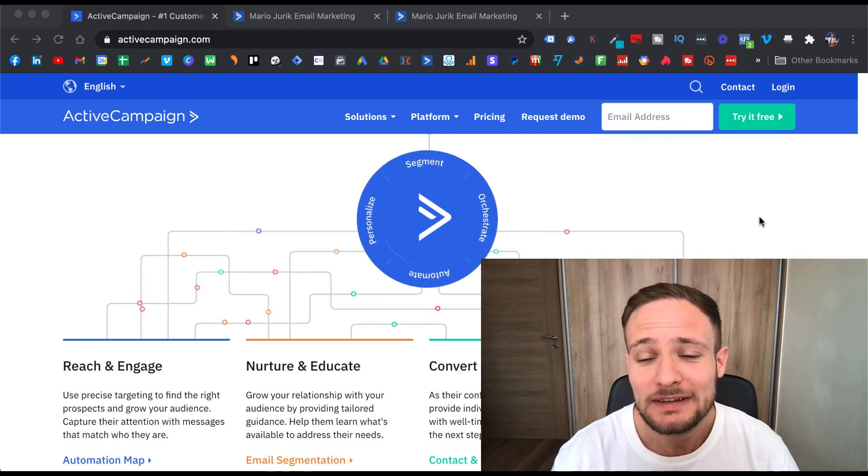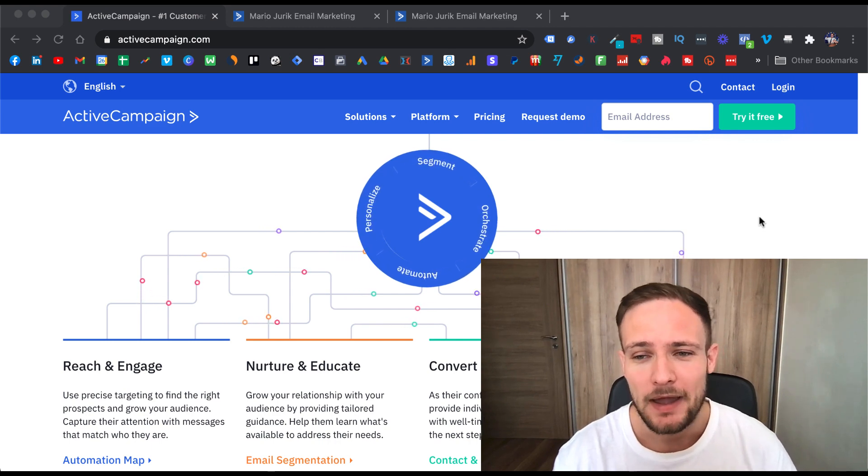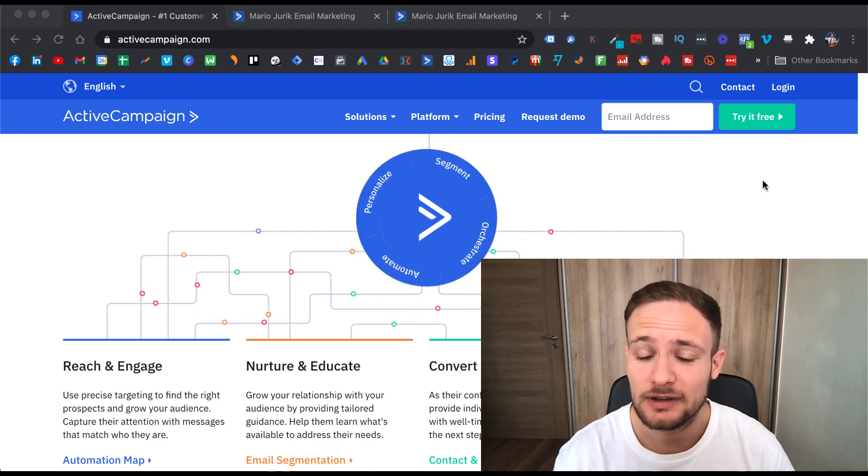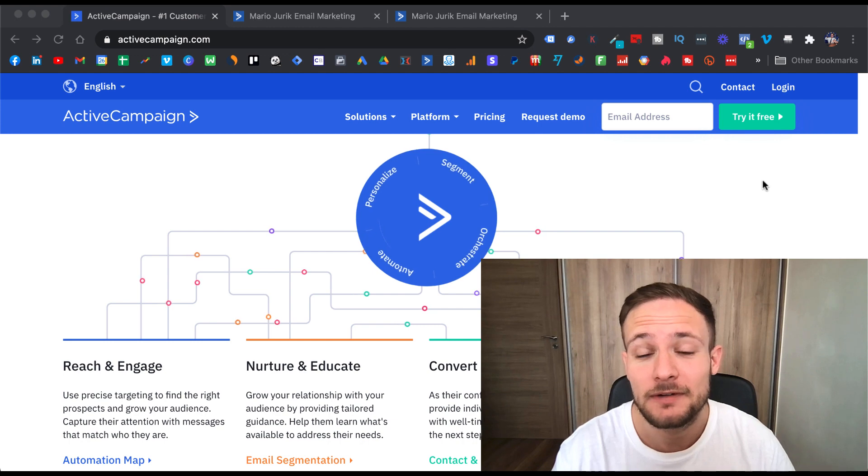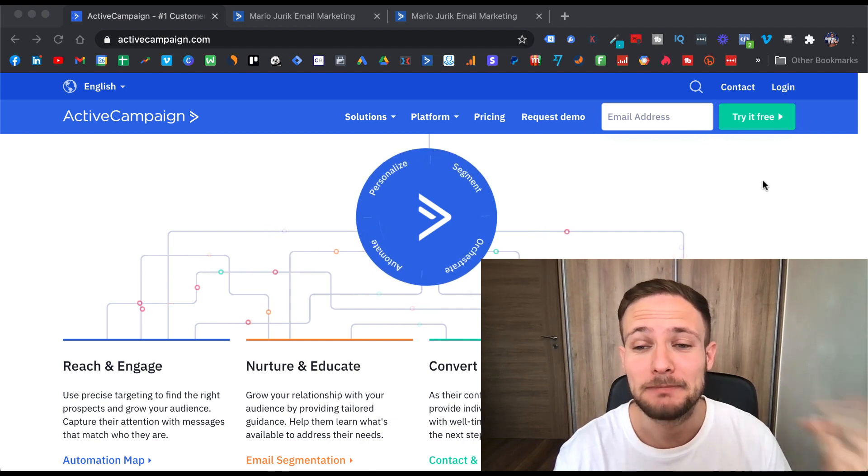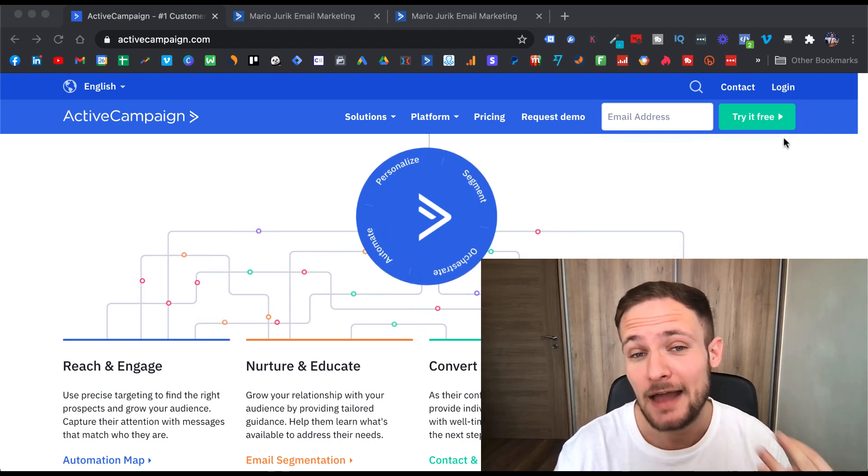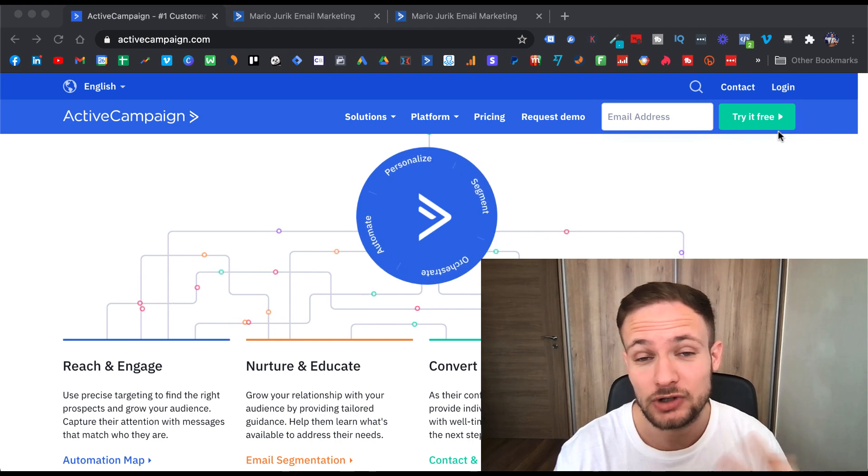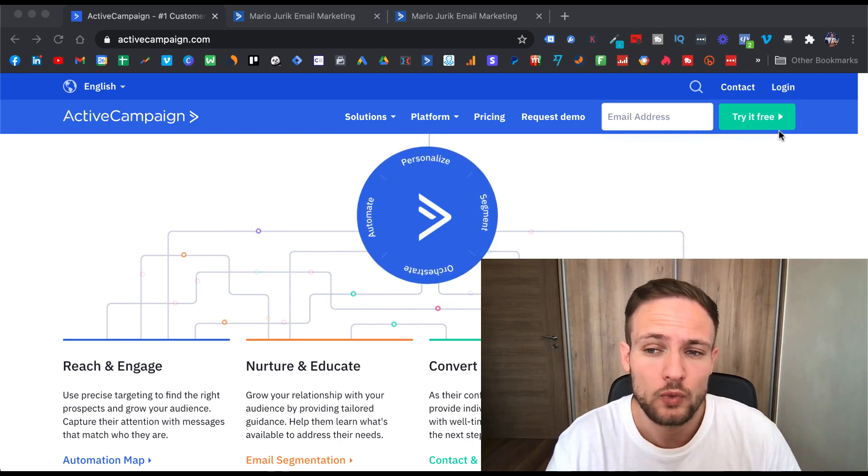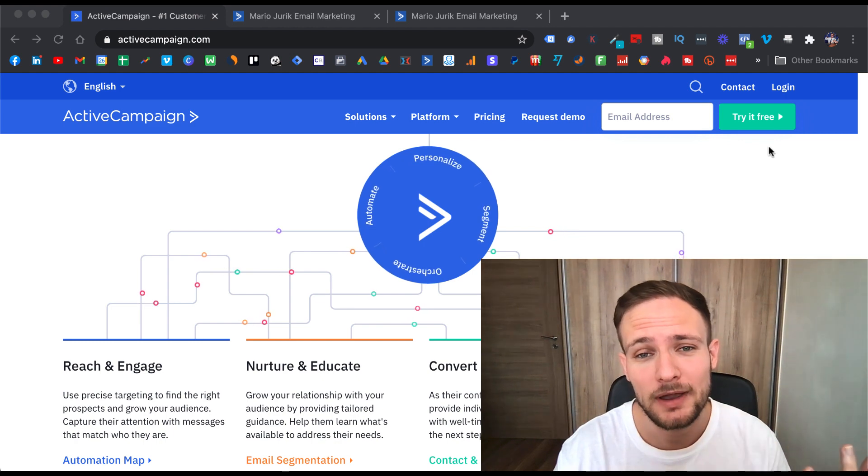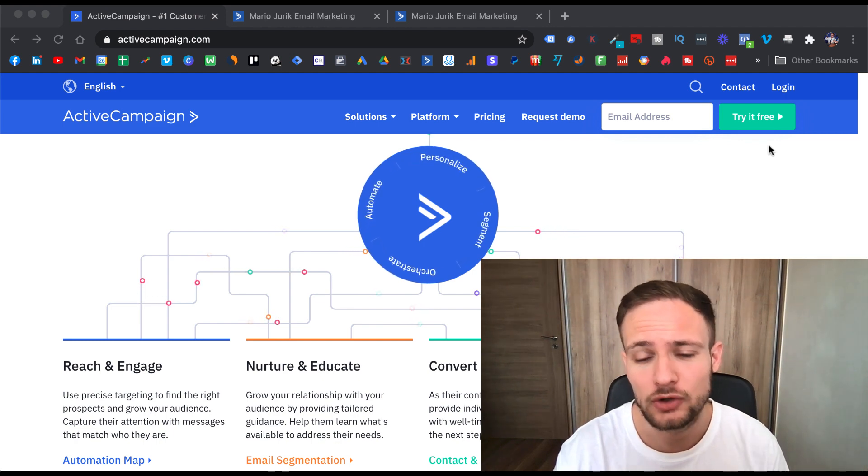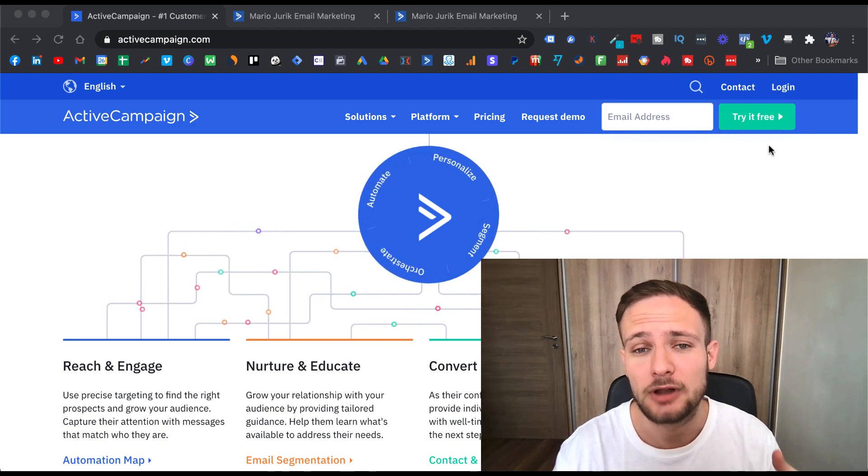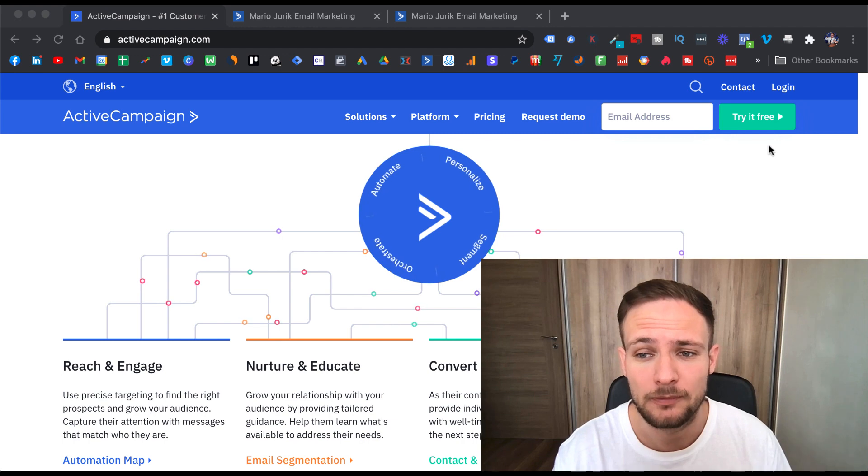What I didn't like about ActiveCampaign when I started using it—they didn't have a free trial, so I had to pay immediately. But now you can actually try it completely for free. If you want to test it along with me in this tutorial, you can just grab the link below and get your free trial.